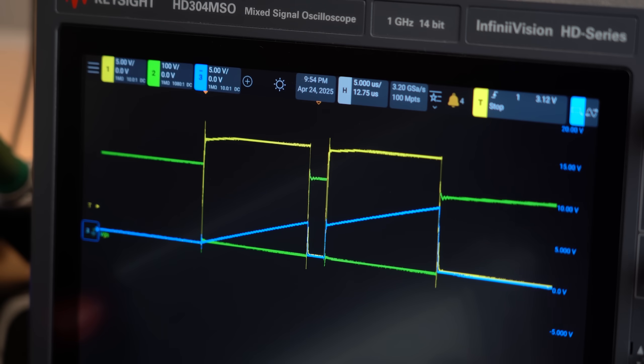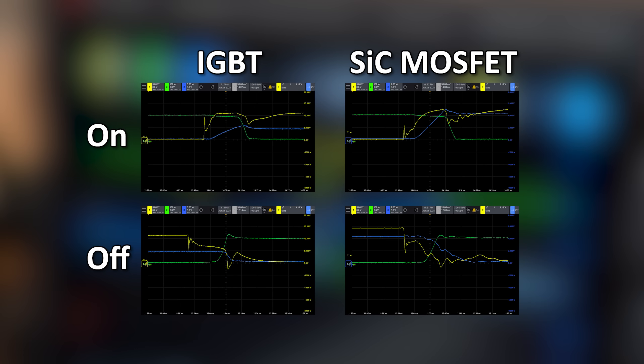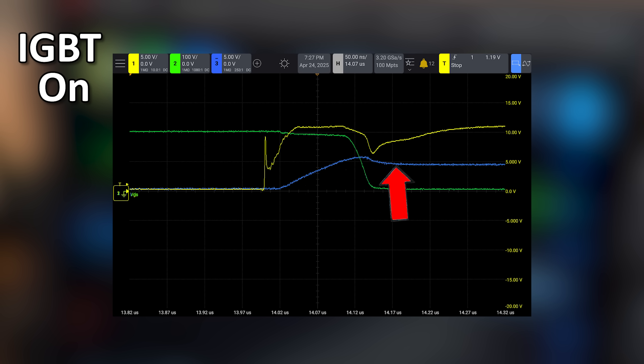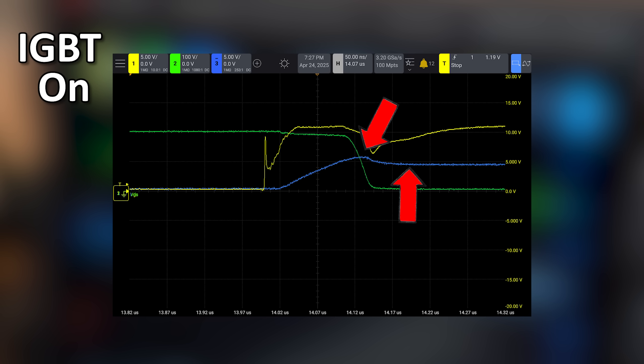The results looked very lovely and here we can see the switching losses, which are basically the time periods in which current flows but the IGBT or MOSFET has not fully opened or closed its conduction path yet.